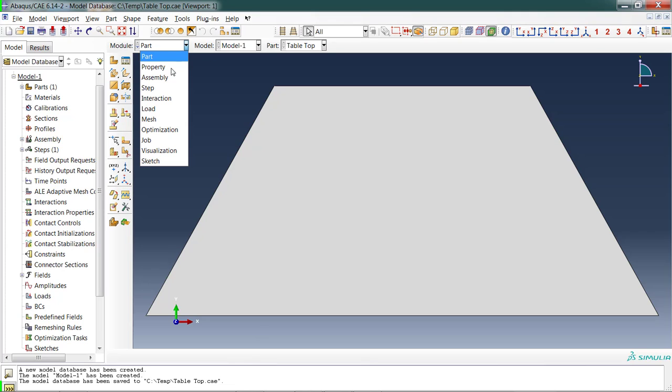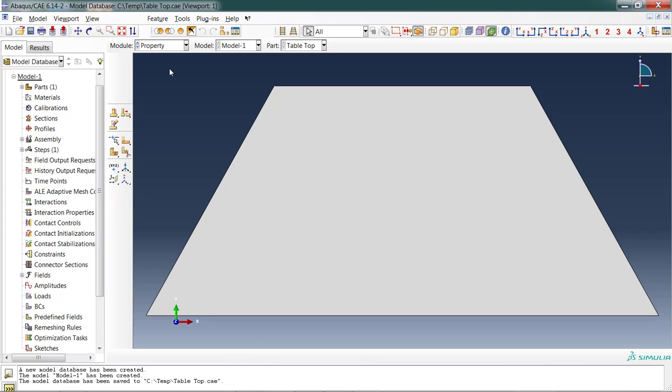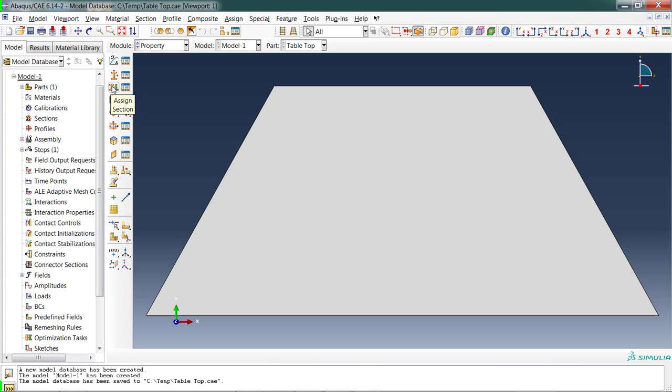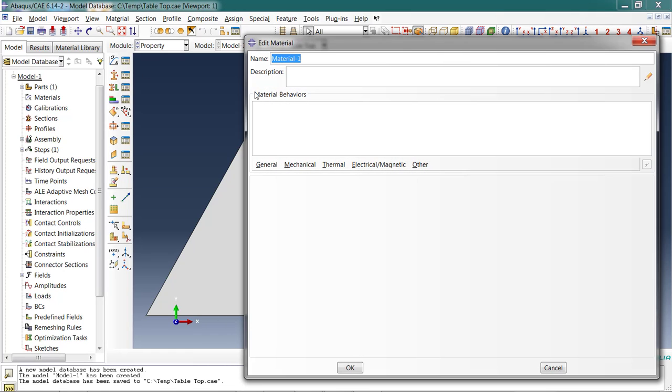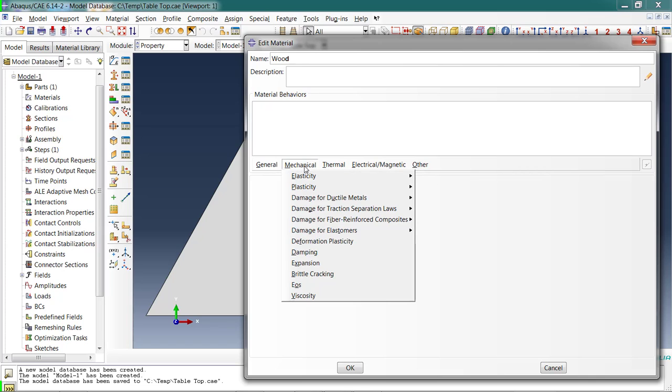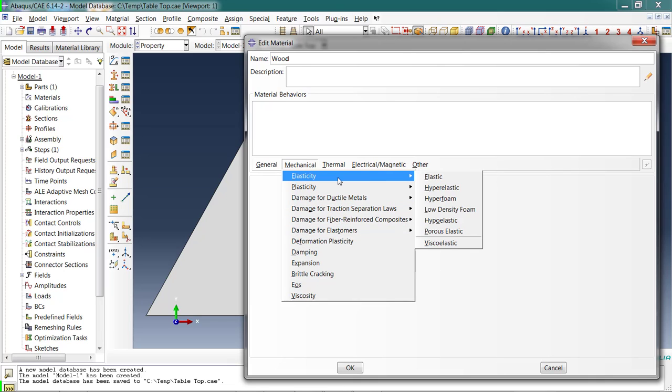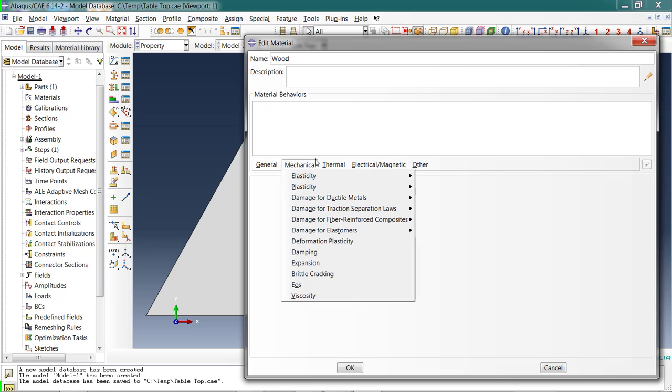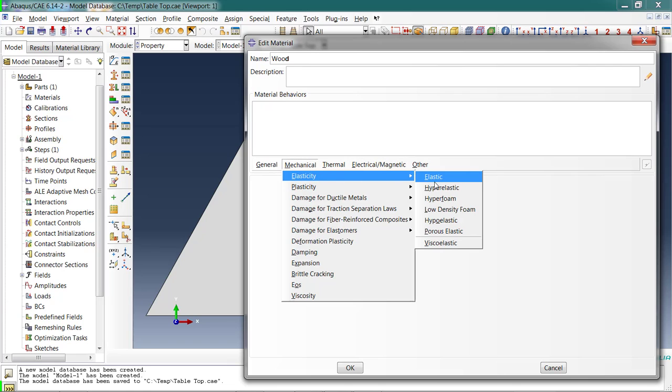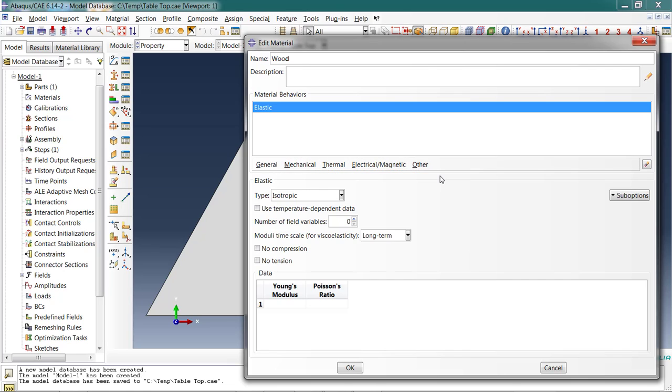Now I have a part. We move on to the next module, Property. Three steps in this module. First off, we'll do the material. This is wood. Abacus has a lot of different options for materials. I can use an elastic tabletop, so I'm going to choose Mechanical, Elasticity, and Elastic. Now you see the material behavior shows up here. I have Elastic. I can have multiple material behaviors. Right now this is the only one we need.